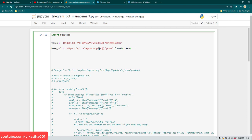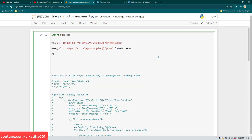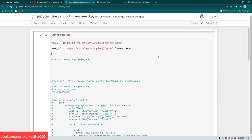We assigned the token to a variable called token. Now to get bot information, we call the getMe API. The URL uses the token variable — this is standard Python string formatting. If you don't know Python I really suggest learning the basics, it's going to be very useful for doing lots of different types of automation.